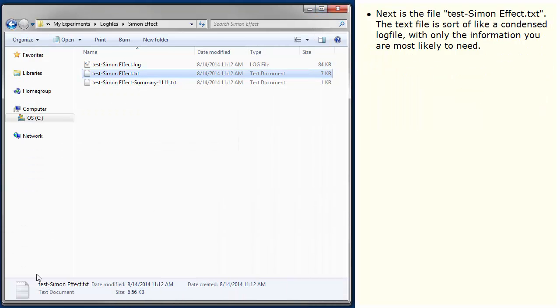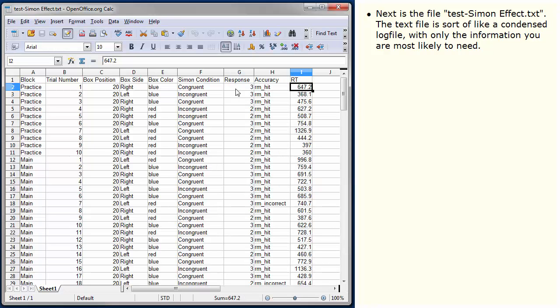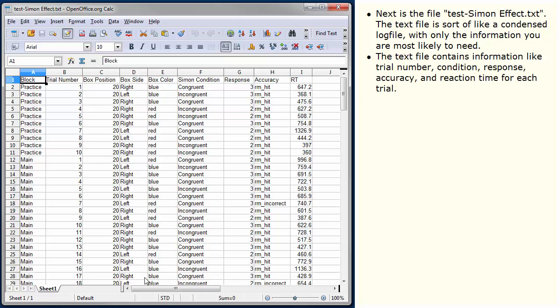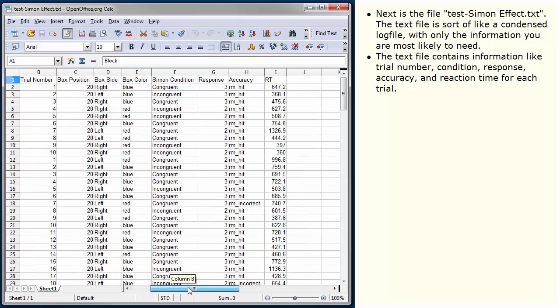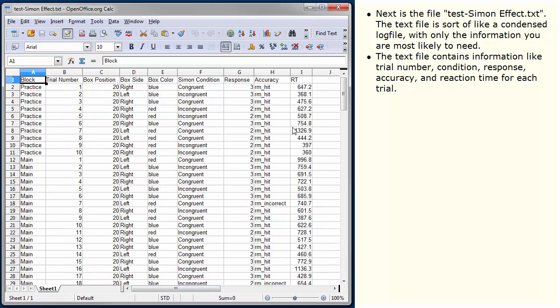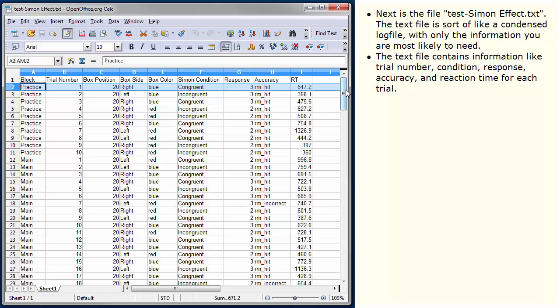Next is the file Test Simon Effect Text. The text file is sort of like a condensed log file, with only the information you are most likely to need. The text file contains information like trial number, condition, response, accuracy and reaction time for each trial.